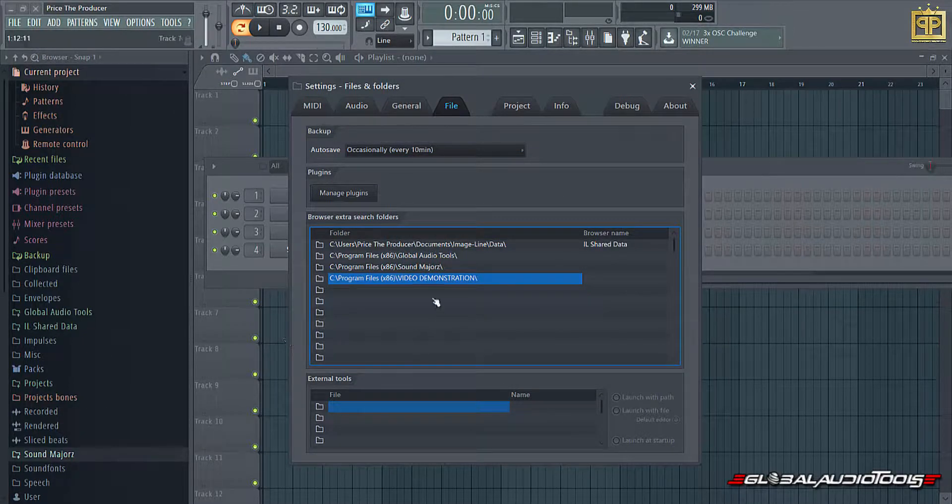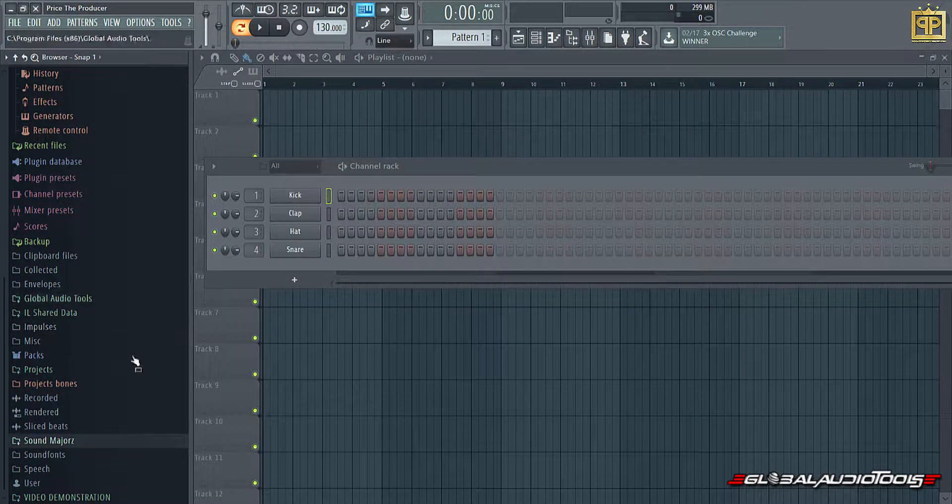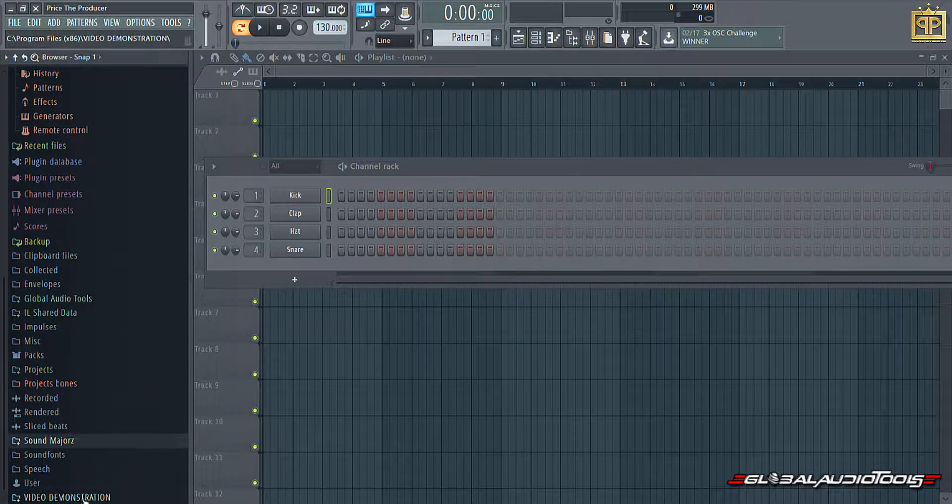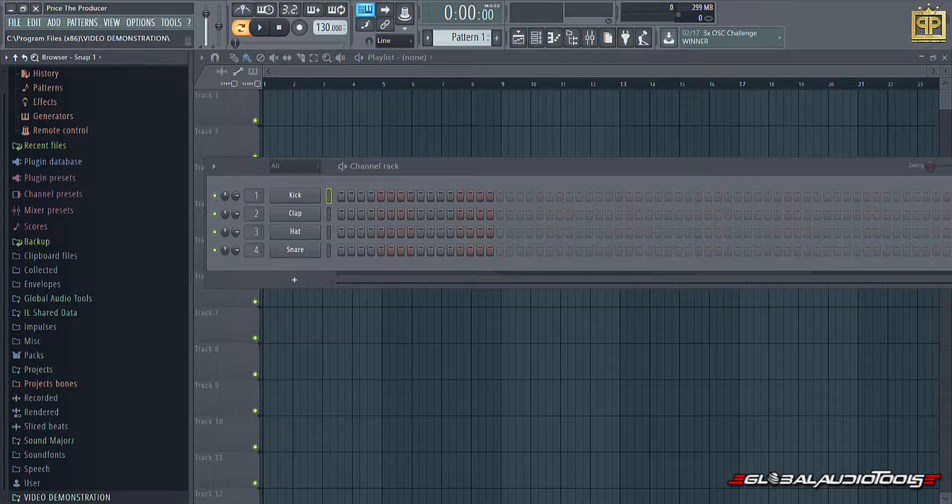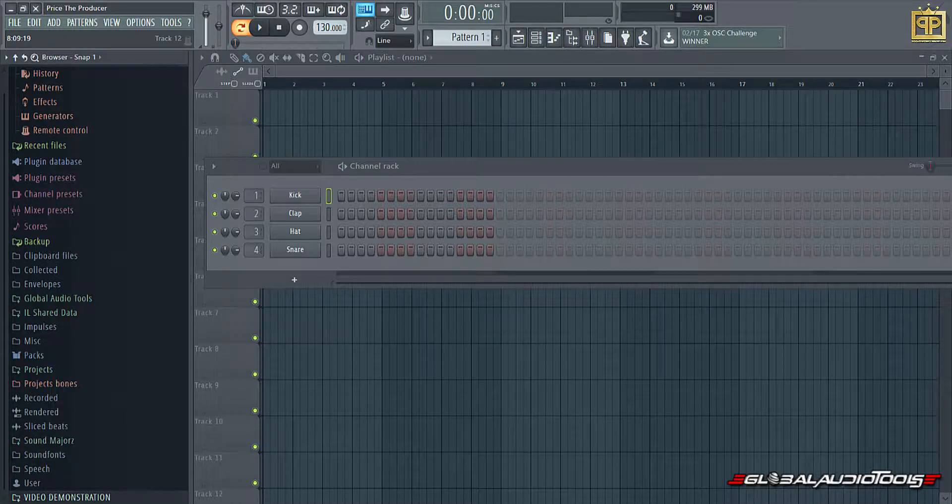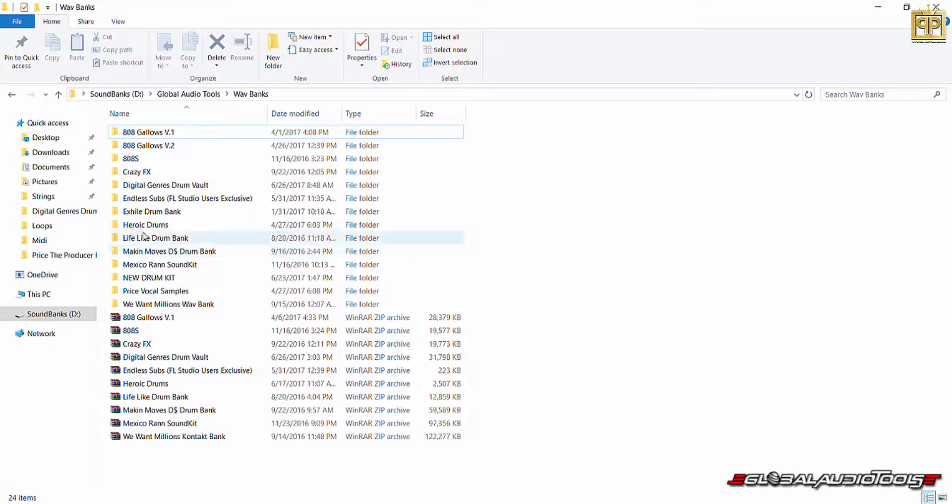From this point forward, you can simply X out of here. And you actually see it right at the bottom right here. It's video demonstrations. Now we can't actually open up this folder because there's nothing in it. So for example, let's say we downloaded a drum kit.